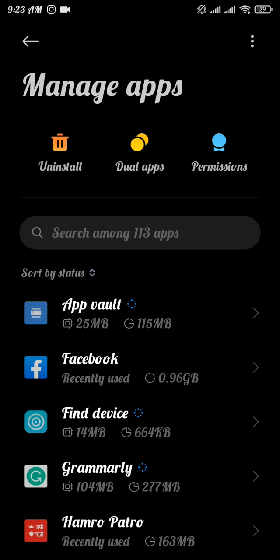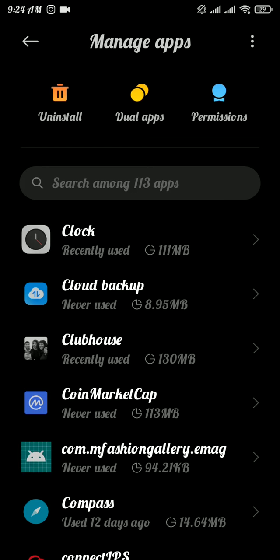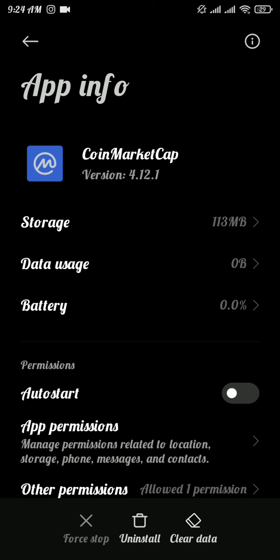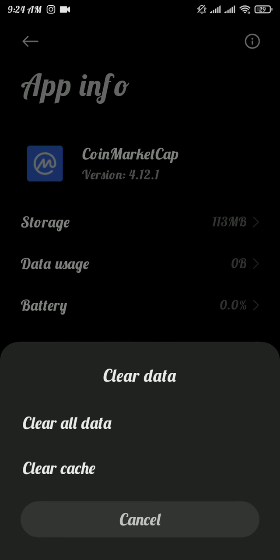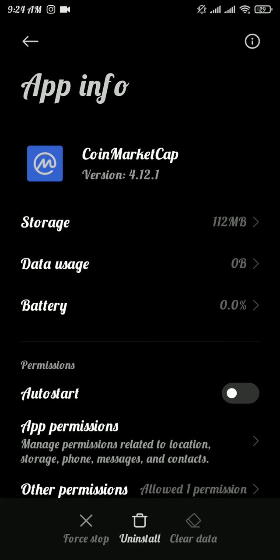Once you found it, tap on it and there tap on clear data option, and again tap on clear all data. Now once you're done with it, go and check if this solution solves your problem or not.